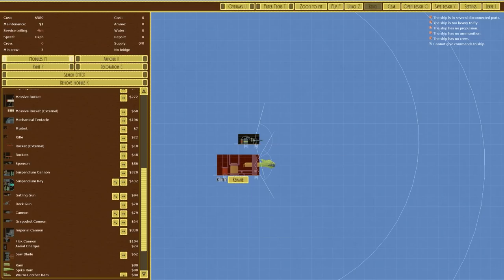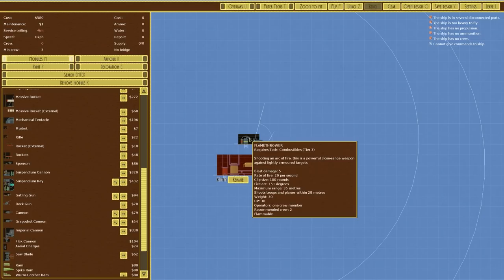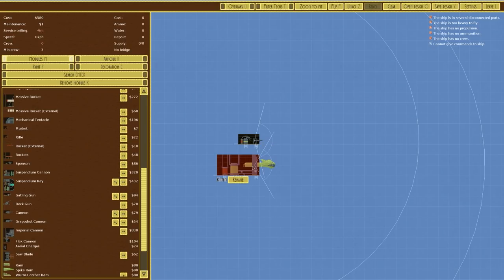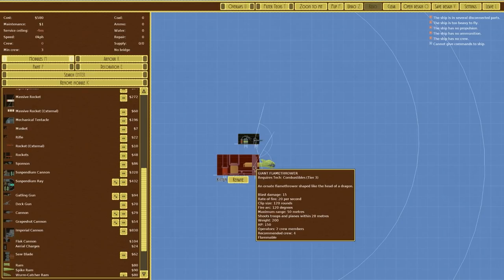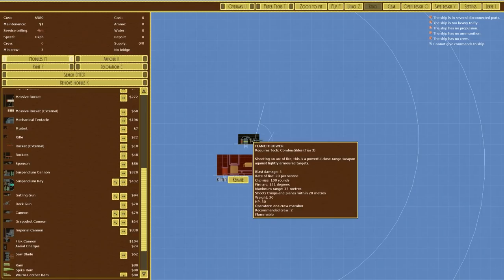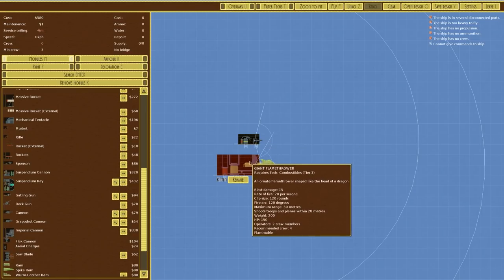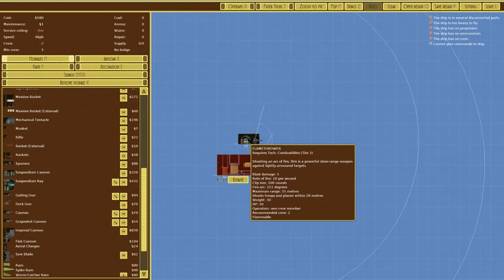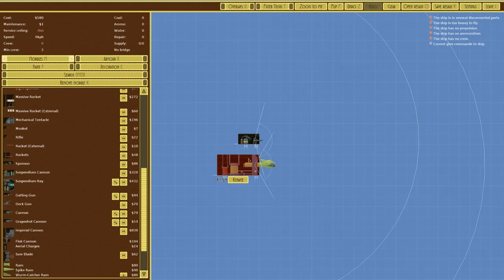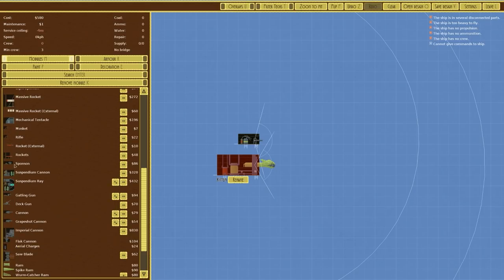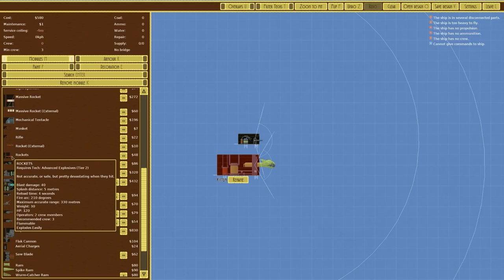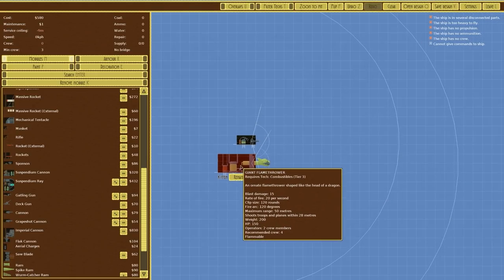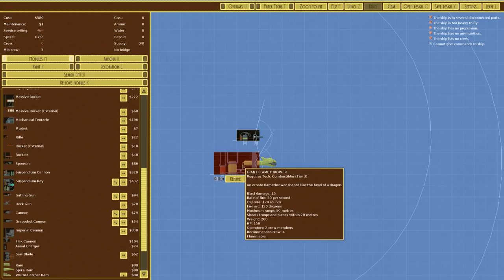Let's have a quick look at both of them. The flamethrower and the giant flamethrower both are tier 3 combustible technology. The blast damage is 5 on the flamethrower and 15 on the giant so 3x on the giant which is pretty good. Rate of fire is both 20 per second, clip size is 100 and 120 for the small and large respectively. The maximum range is 35 and 50 so you can get a lot more range on the larger one there.